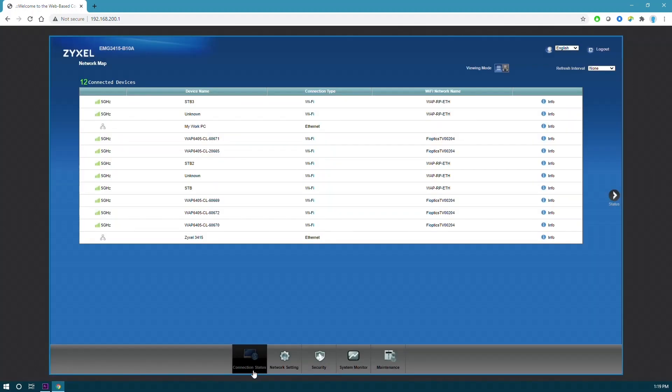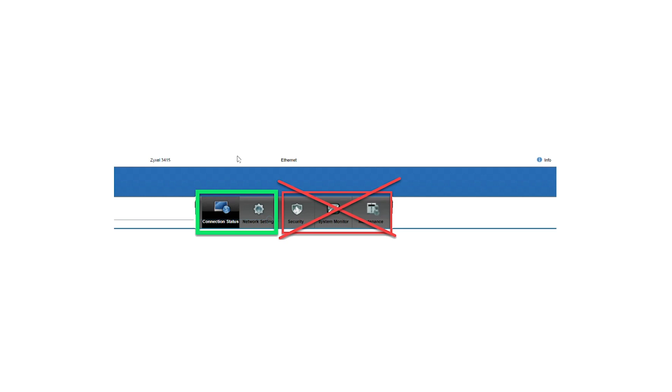The first screen you will see is called connection status. This is going to show you all the devices that are connected to your gateway. It's important to note that many other settings can be changed using this interface. Please only follow the steps to reset your name and password.